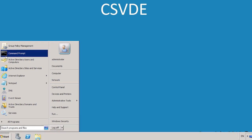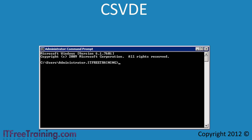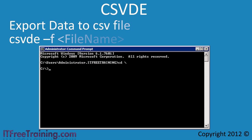First I will open a command prompt from the start menu. The CSVDE tool has quite a few options so I will only go through the most commonly used options. For a complete list of options, see the link in the description for this video. I will now perform an export to give you a better understanding of the CSV format the tool uses. To perform the export, use the minus F parameter followed by the file name. In this case I will call it OutputAD.CSV.